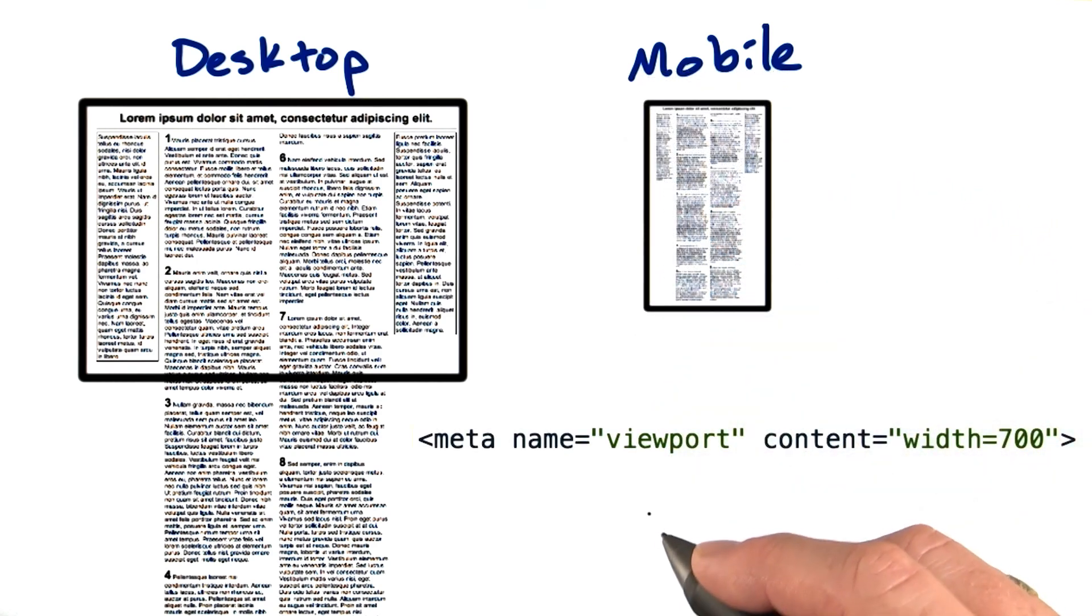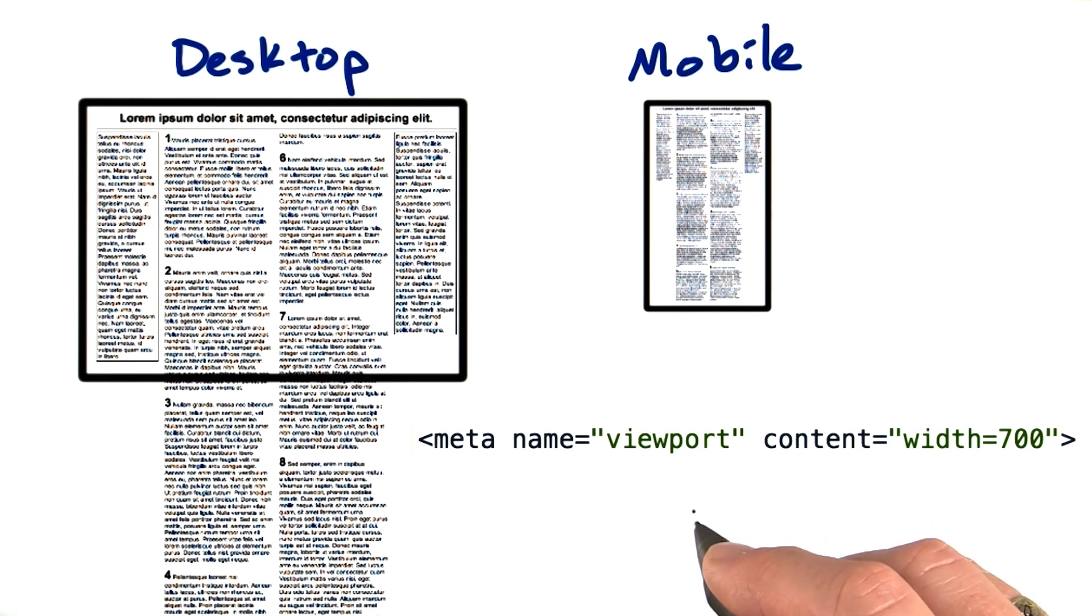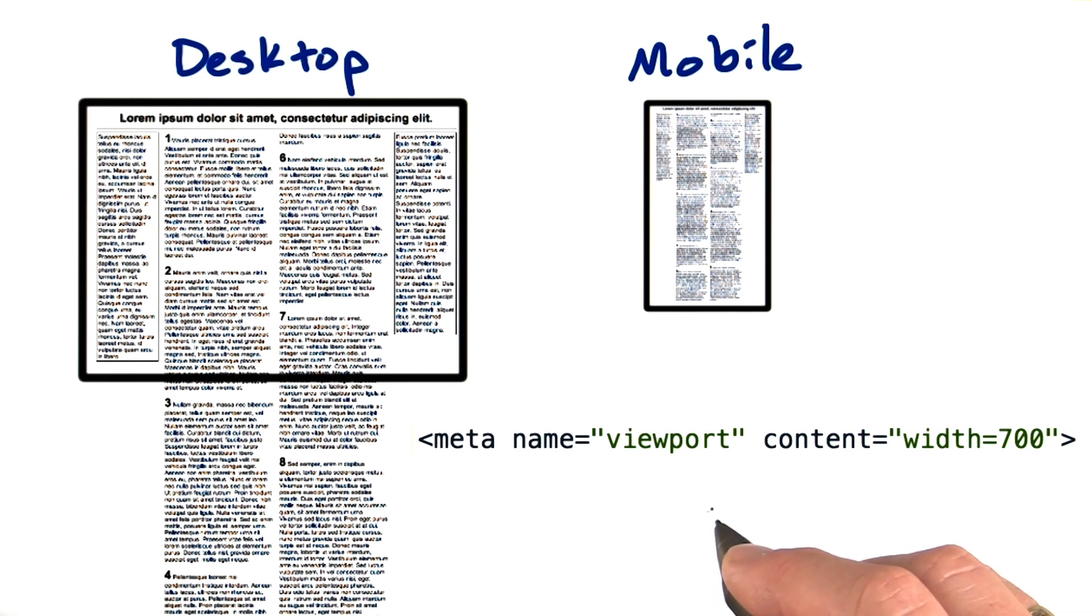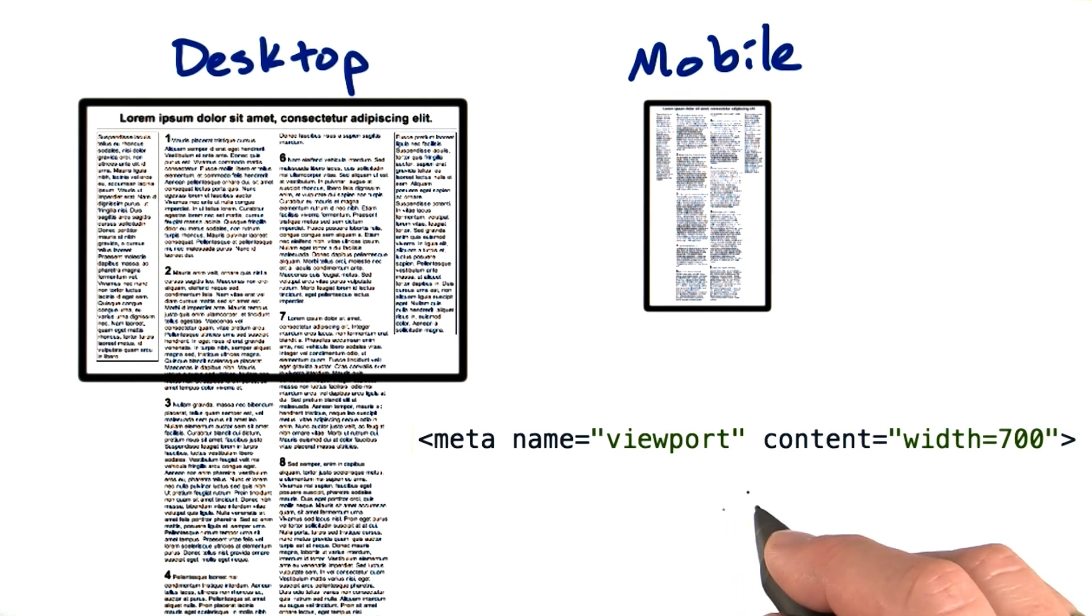In order to control this, Apple provided a viewport meta tag, to be added to your HTML, to control the default for how big should my screen act on this page.